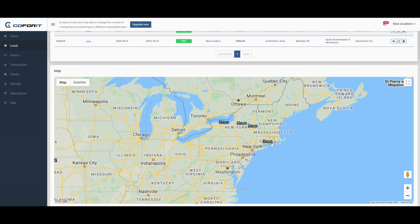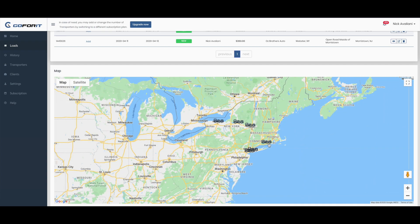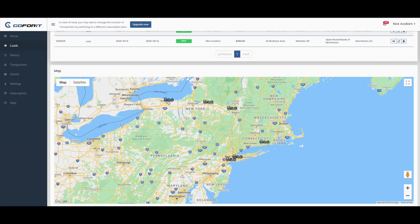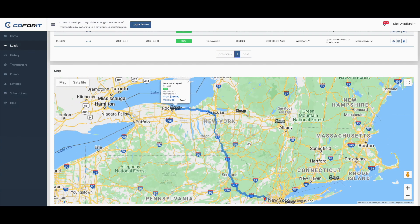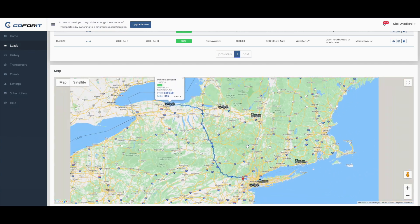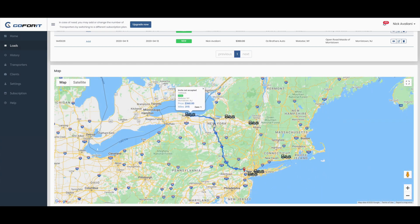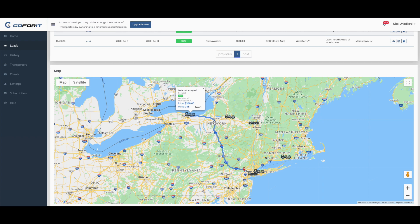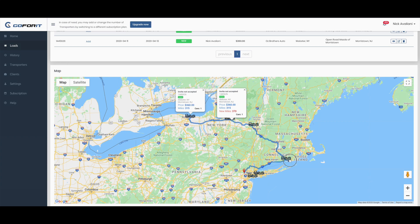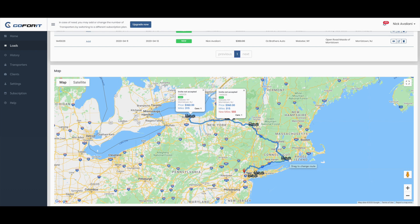Now we have a fourth load in Connecticut. We should quickly let the driver know how many miles he or she has to drive in order to pick up all these four cars and come to New Jersey.